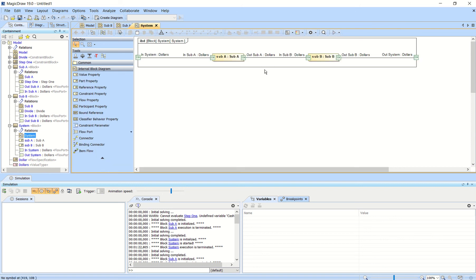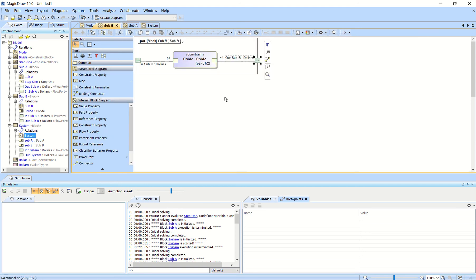If you look back at the IBD, that would be the output here. So it'll send that value to subsystem B, and subsystem B has a simple parametric as well that takes the value it pulls in and divides it by 2.